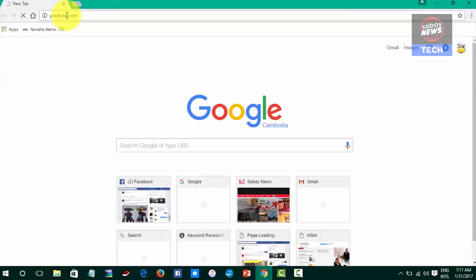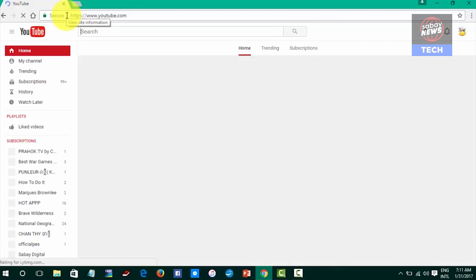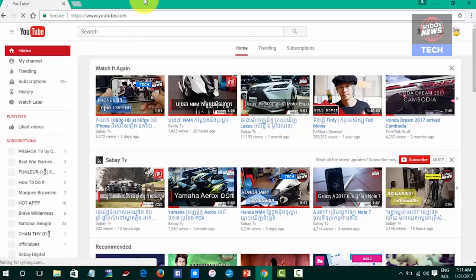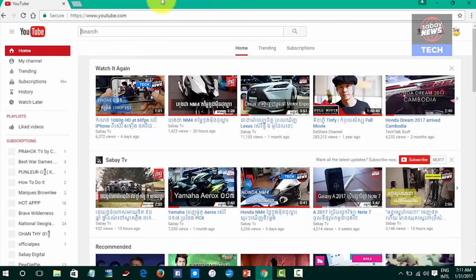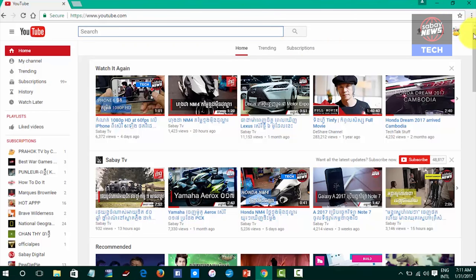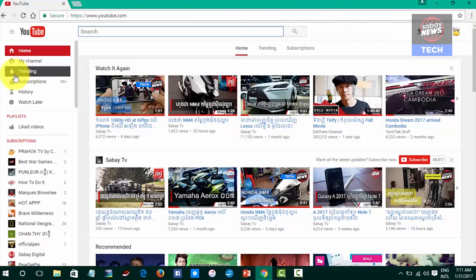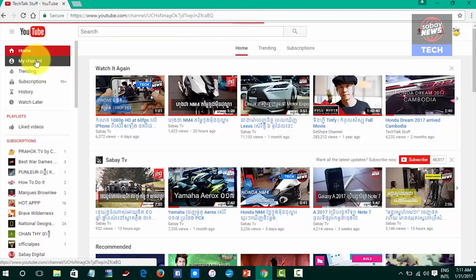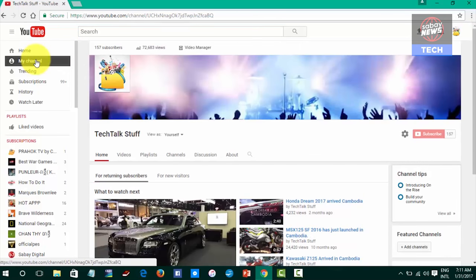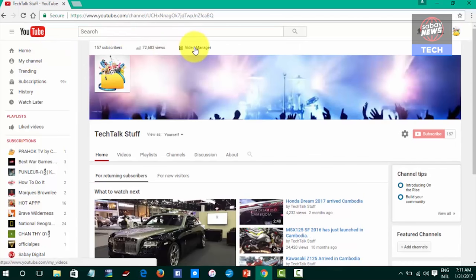Now we can look at www.youtube.com. My channel is on YouTube. I've searched my channel and I will show you the video manager.